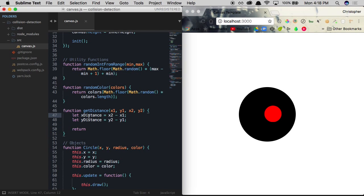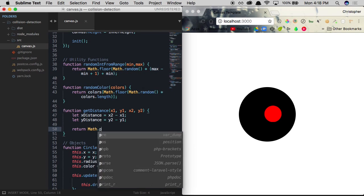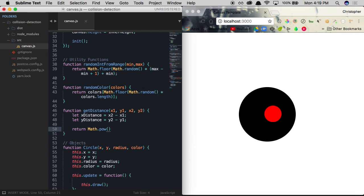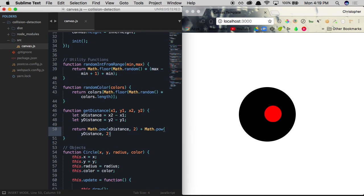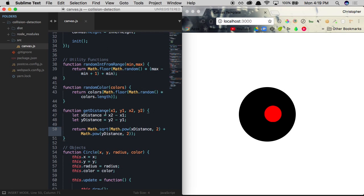Once we have those distances, we insert them into the Pythagorean theorem. We return Math.sqrt(Math.pow(xDistance, 2) + Math.pow(yDistance, 2)), which raises each distance to the power of two, adds them, and takes the square root — giving us the exact distance between the two points.